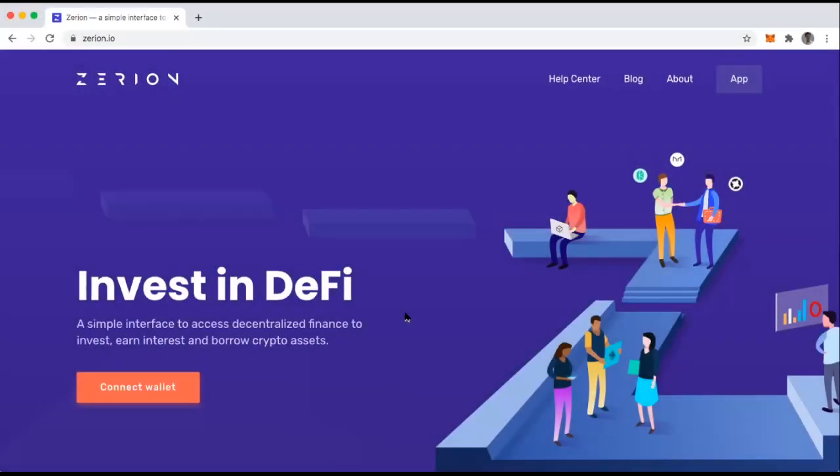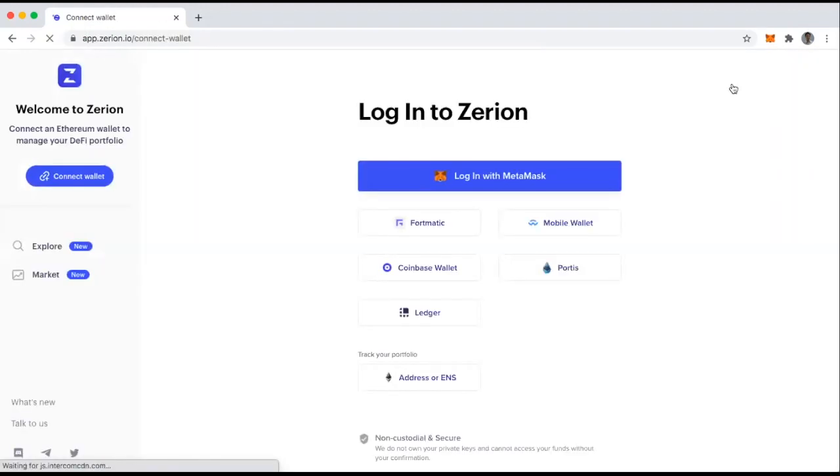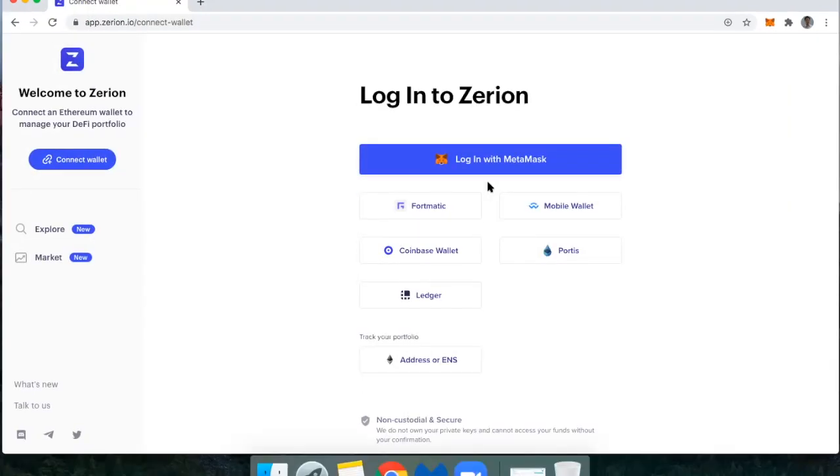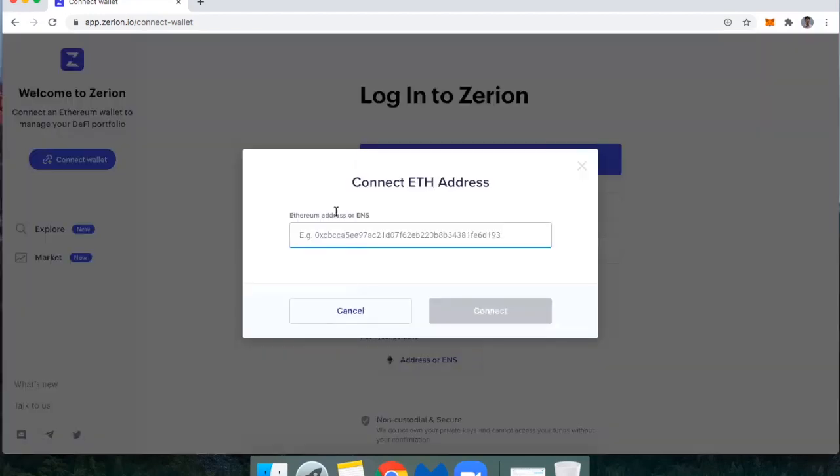To get started, go to Zerion.io and then click on app. The first thing I do to start using Zerion is I want to connect my wallet. I can connect multiple wallets using MetaMask, Fortmatic, any wallet that uses Wallet Connect, Coinbase wallet, Portis, or you can use a ledger. However, the convenient thing is you can also just type it in. So I'm going to type in DeFiDad.eth.